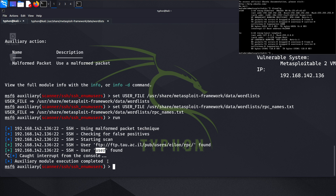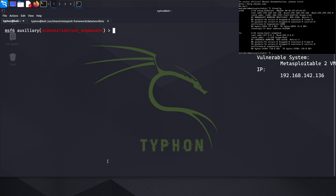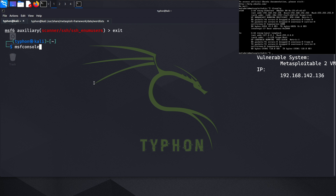We have successfully used the enum_users auxiliary module. This is pretty useful if you want to enumerate users via SSH using Metasploit. Today we explored SSH Secure Shell, a commonly used tool for secure remote management operating on TCP port 22. We explored the SSH enum_users module, which helps us gather information about users set up on the SSH server of a remote system.